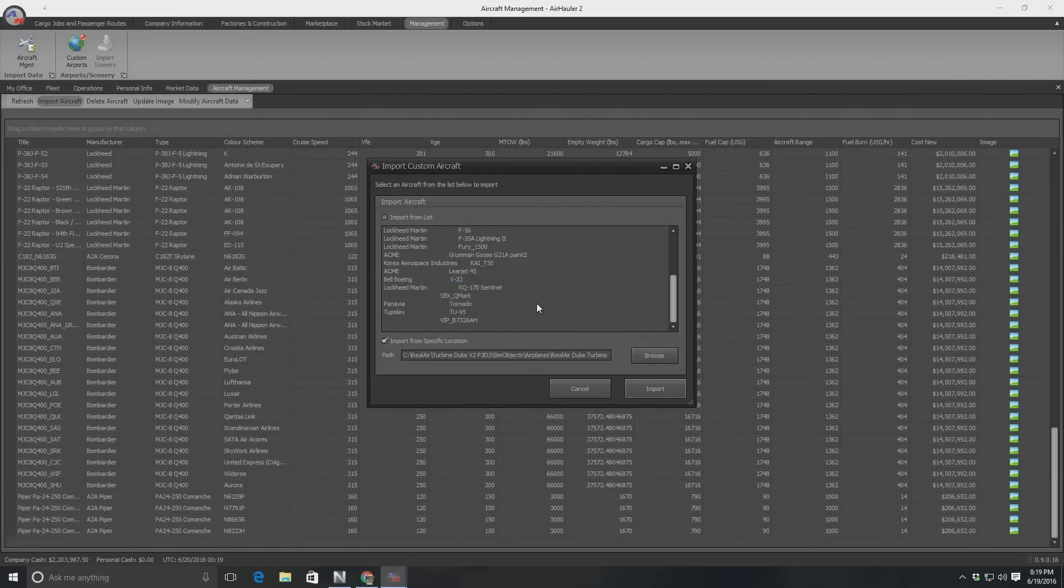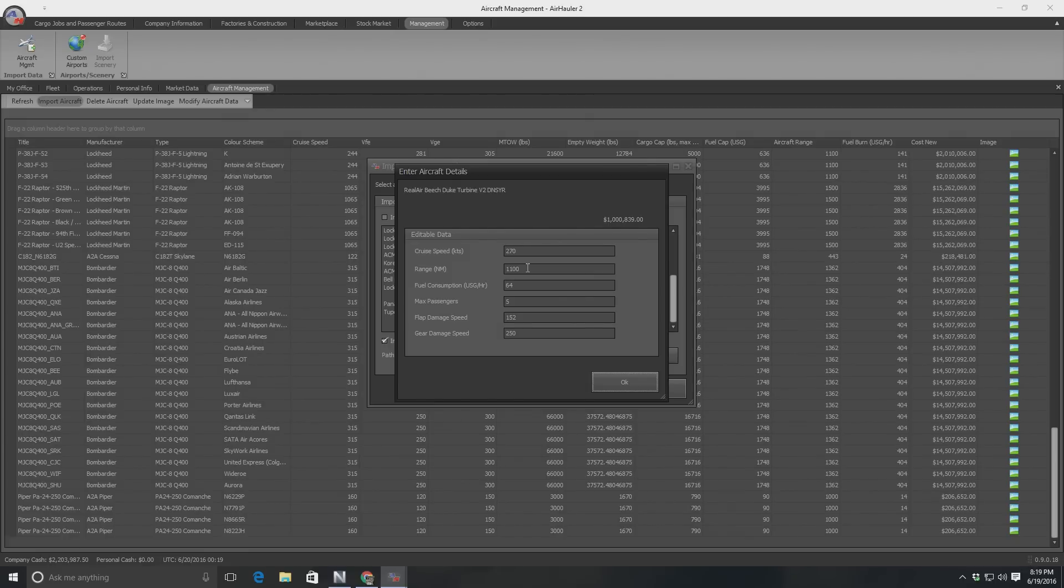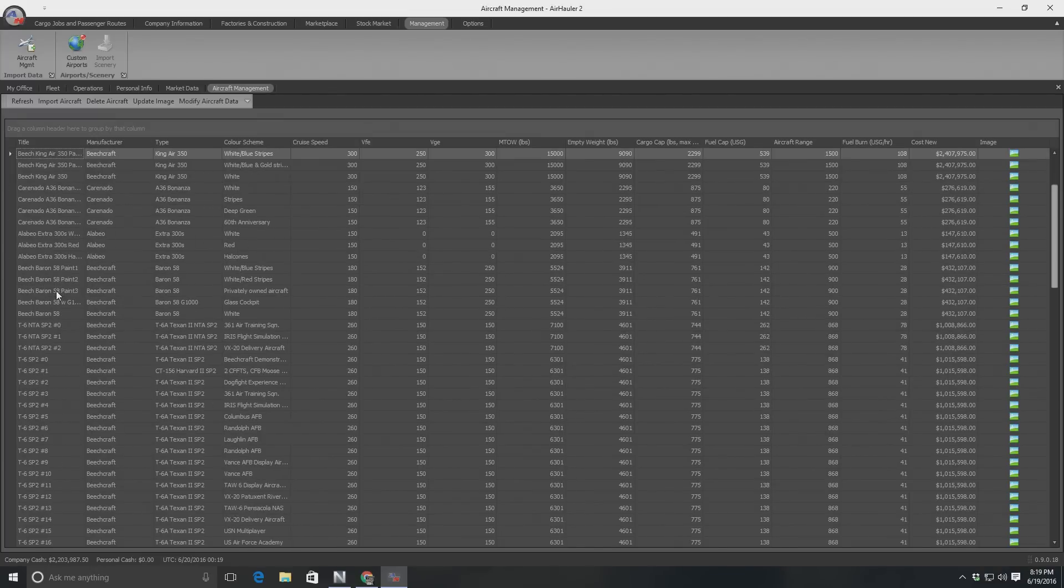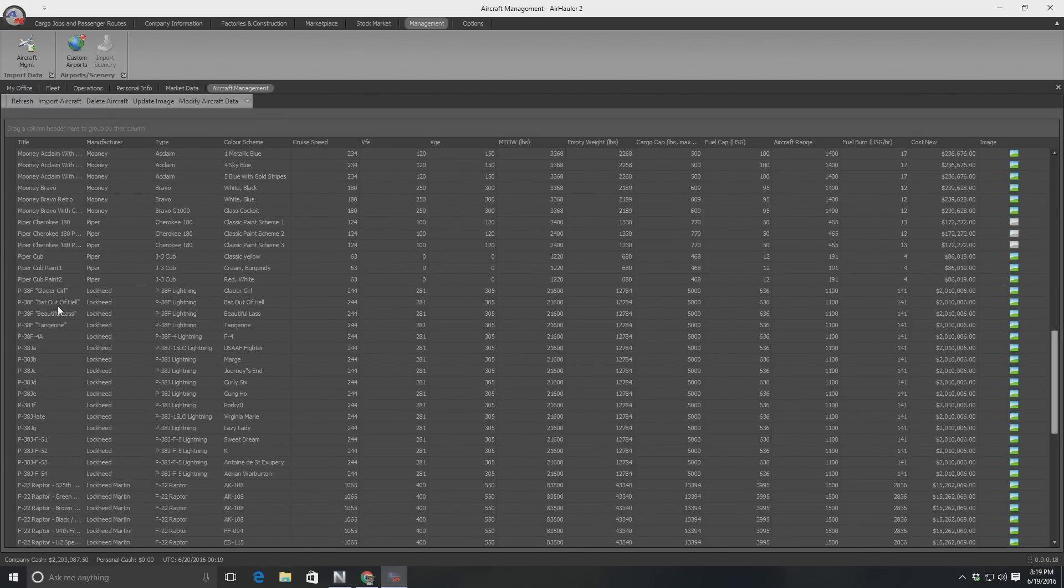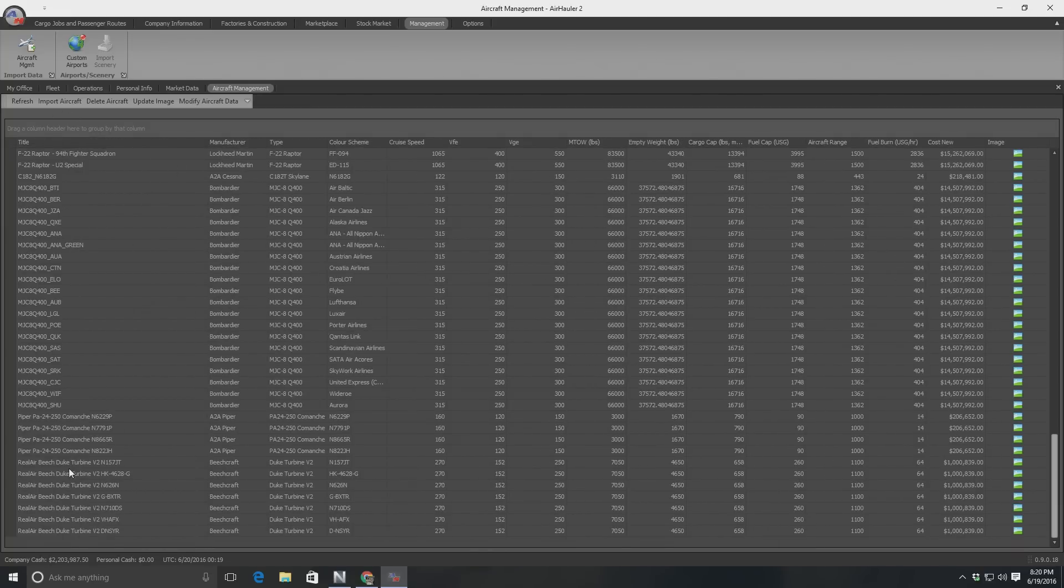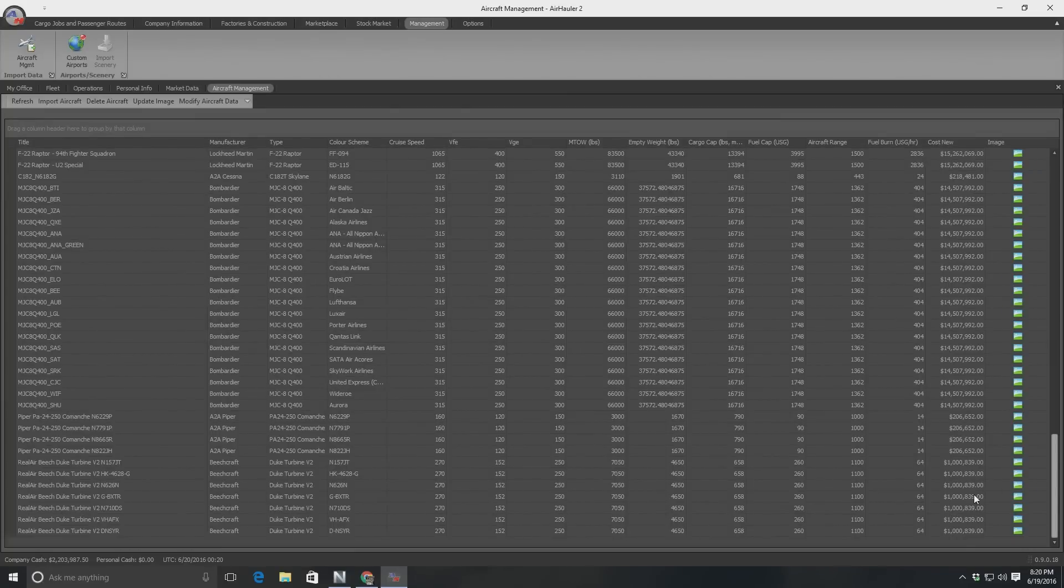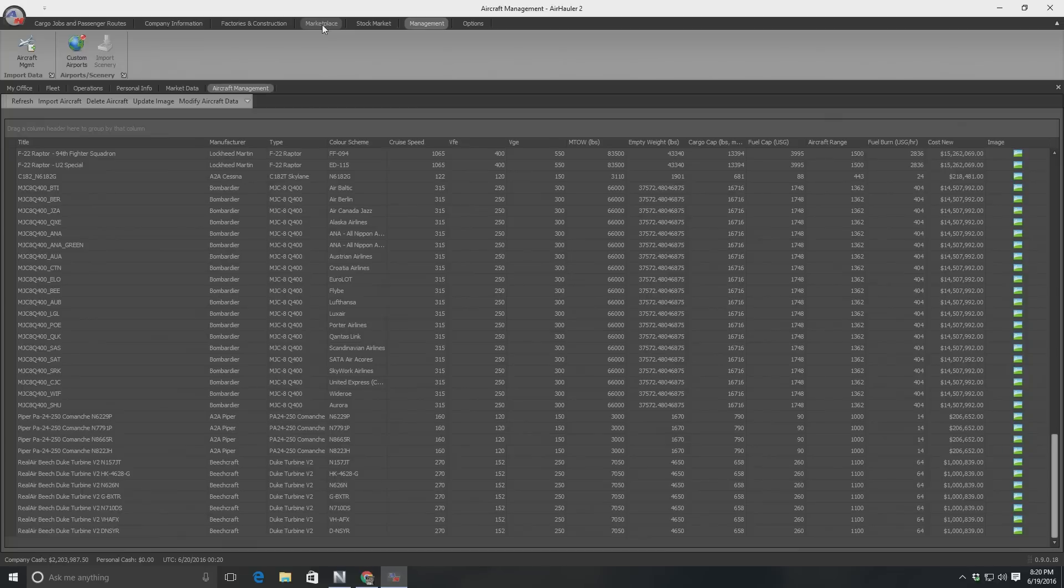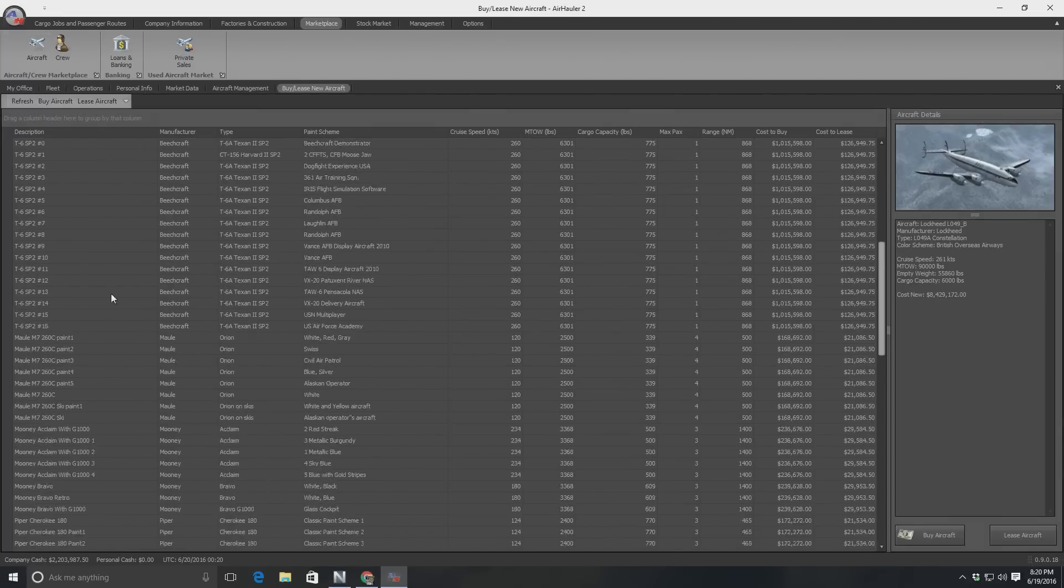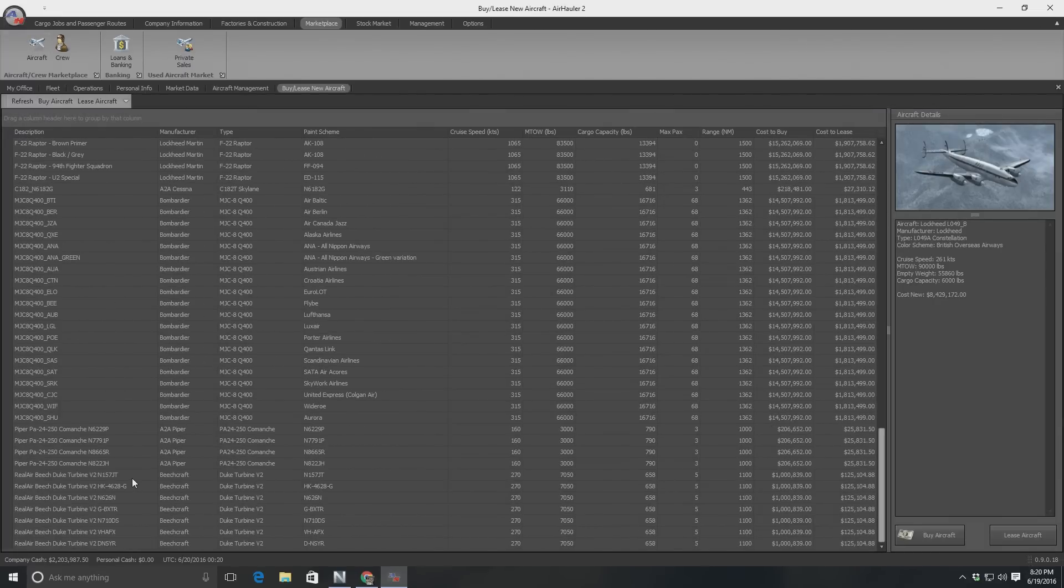Review the details. And here's the details. Cruise speed 270, range 1100, fuel consumption 64, passengers 5 and so on. And it's going to cost, look at that, a whopping $1 million to buy this aircraft. I think it's going to do this for all of them I just imported. Nope. It does it for just one. So now the theory goes, I've not actually done this, so I don't know if it's going to work. But if I scroll down, there it is. Look, I'll make this column wider. Real Air Beach Duke turbine version 2. $1 million. So having done that, what I can do is I can go over to the marketplace now. Look at the aircraft in the marketplace. Here they all are. Scroll down to the bottom and there are the Dukes.